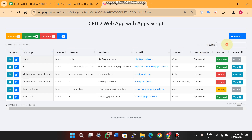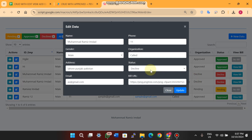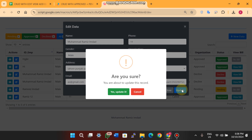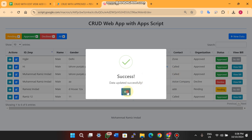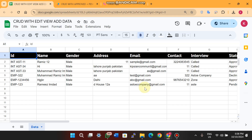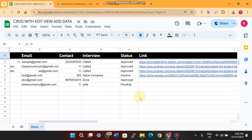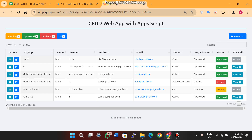You can also search the data. If you want to change a status from declined to approved, just click the edit icon, select approved, click the update button, and confirm the update. The data is successfully approved both in the web app and in Google Sheets. This CRUD web app does not have delete functionality, but it has edit, view, and add new data functionality.